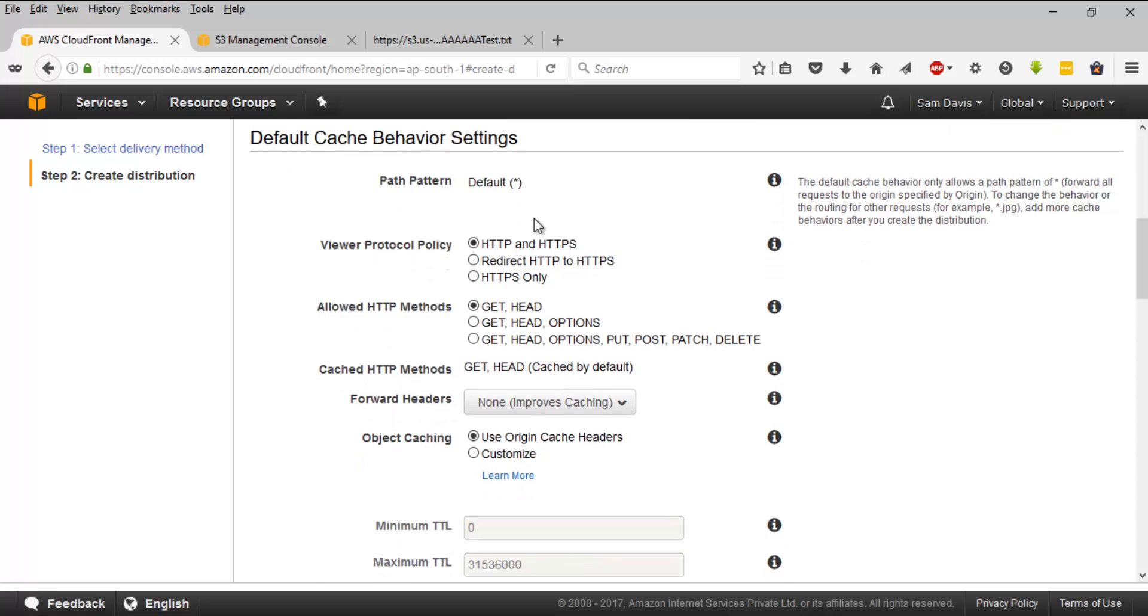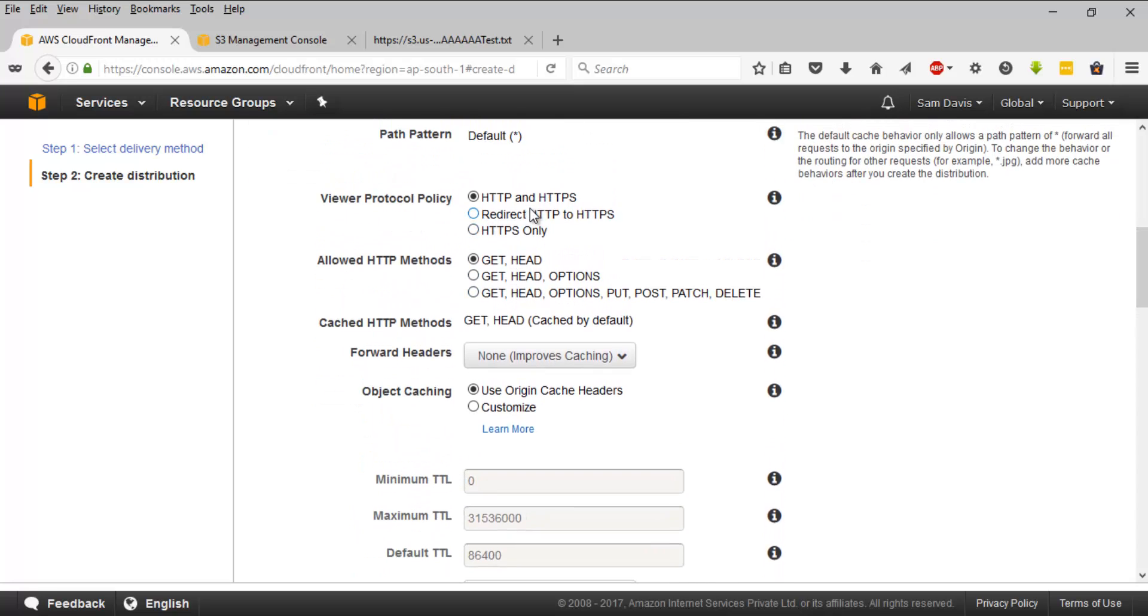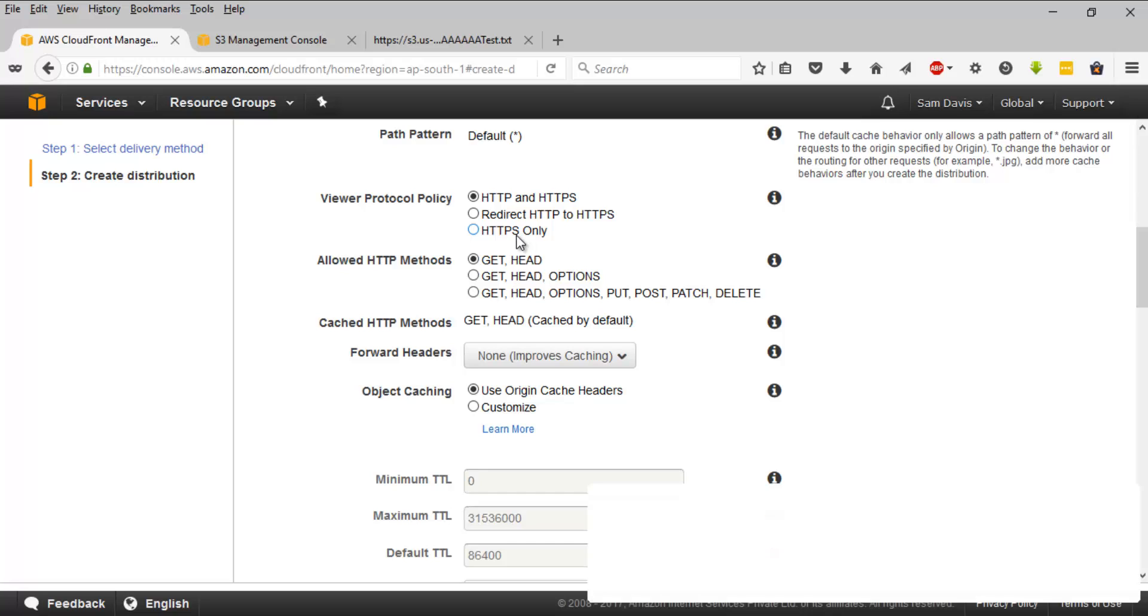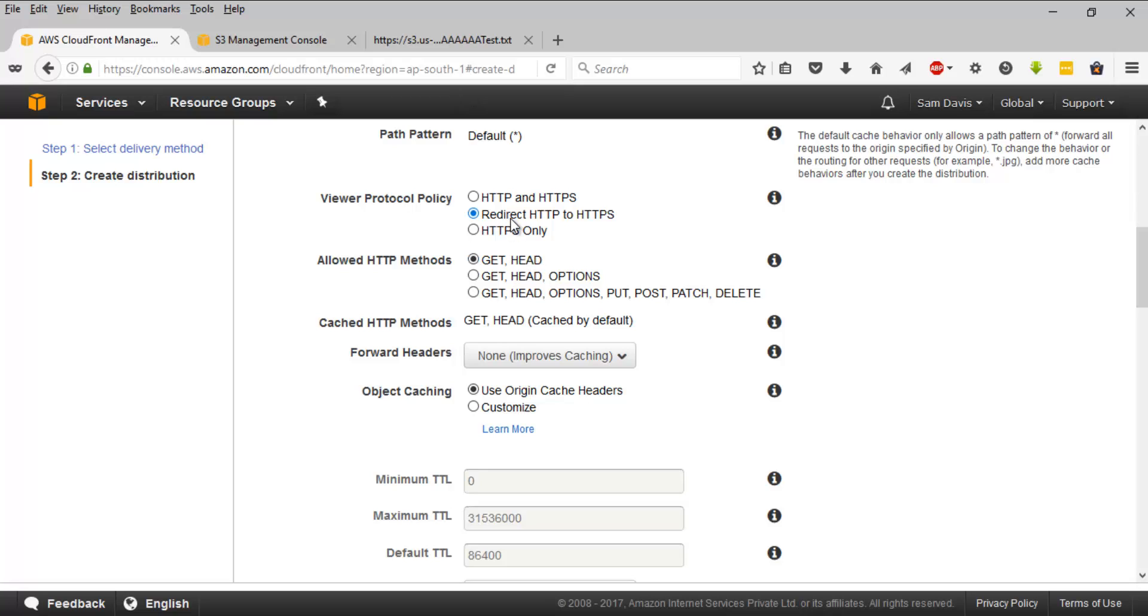And then viewer protocol policy. This is a cool and secure way. The viewer protocol policy and CDN will decide whether to entertain all the HTTP and HTTPS requests coming from the user. And it even provides this option: it will redirect HTTP request and it will convert those requests to HTTPS. The users will be forced to switch from HTTP to HTTPS. It will increase the security for certain reasons. And then HTTPS only will only allow HTTPS access. Let's quickly use this option: redirect HTTP to HTTPS. That way, users will be forced only to access HTTPS content.